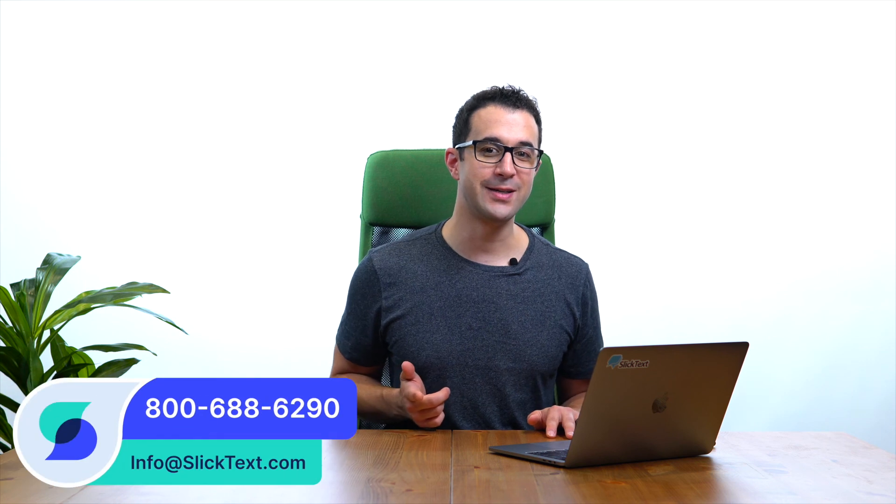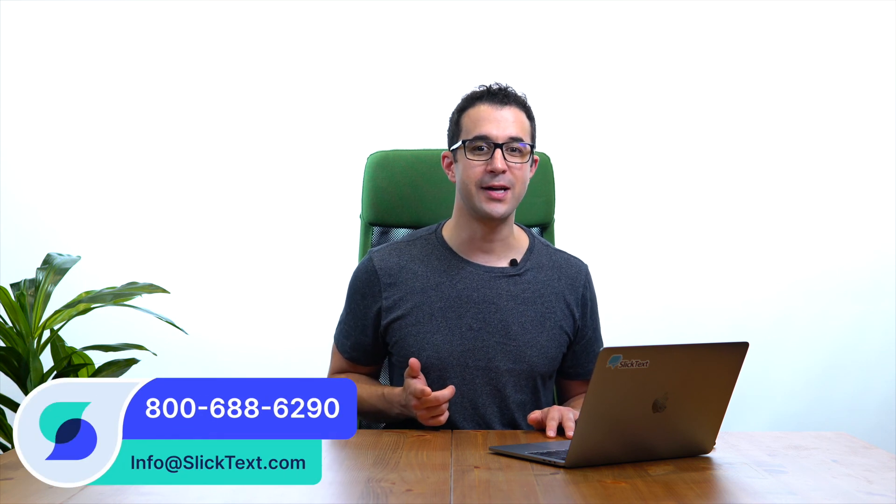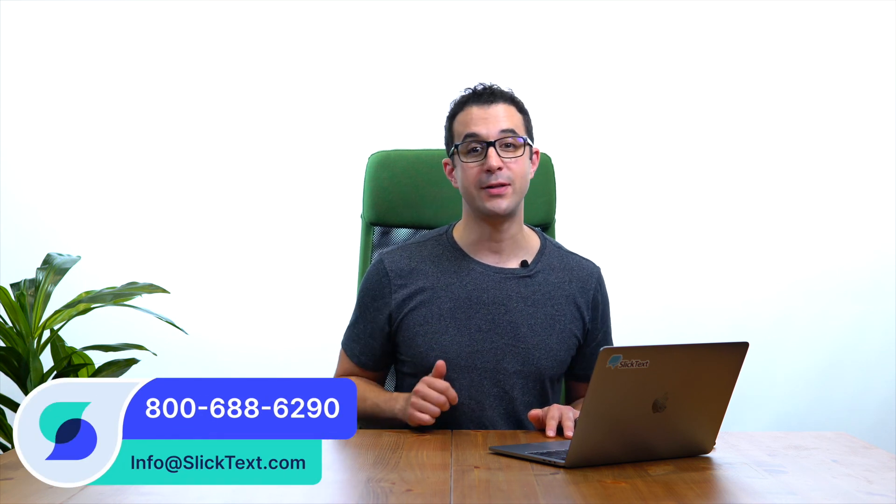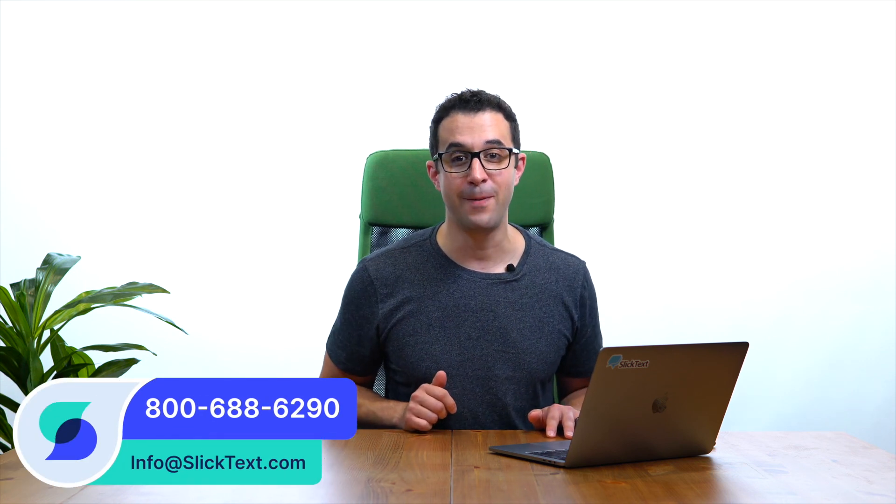And that's how you shorten and track a link with SlickText. Should you guys have any questions, don't hesitate to reach out to us 1-800-688-6290 or email us info at slicktext.com. And don't forget to check out my next tutorial on enhanced link tracking, how you can shorten and track a link and then retarget subscribers based on their action.